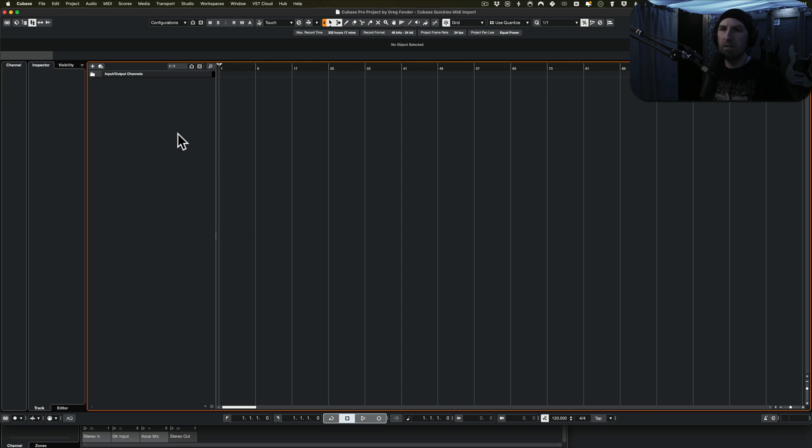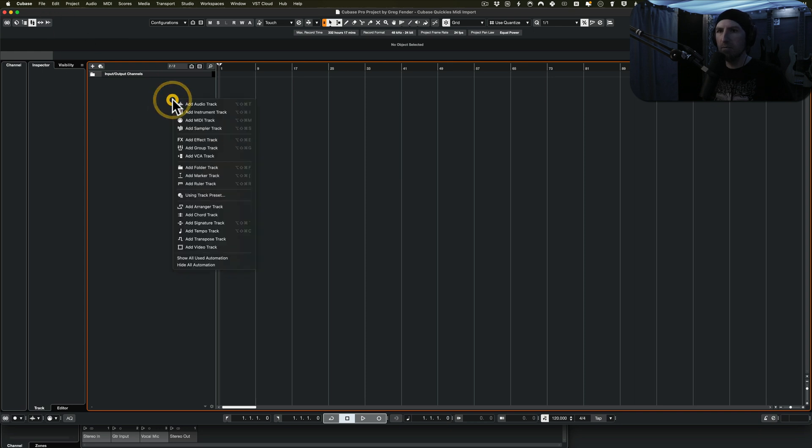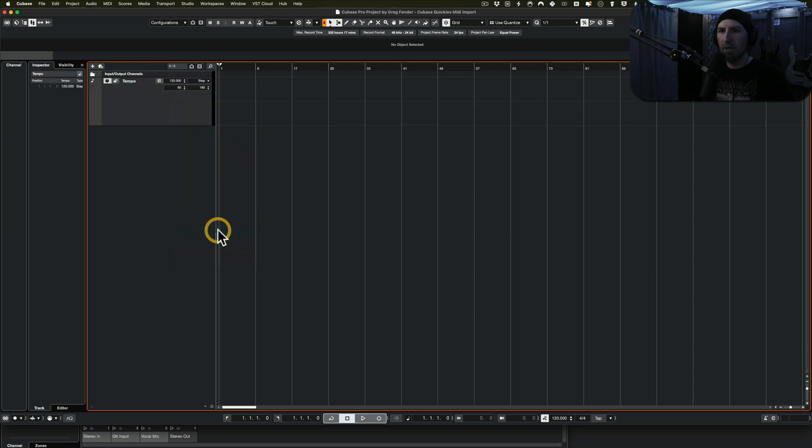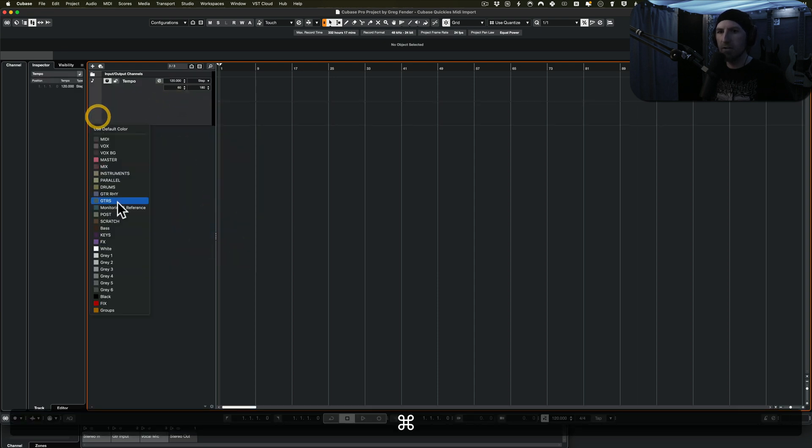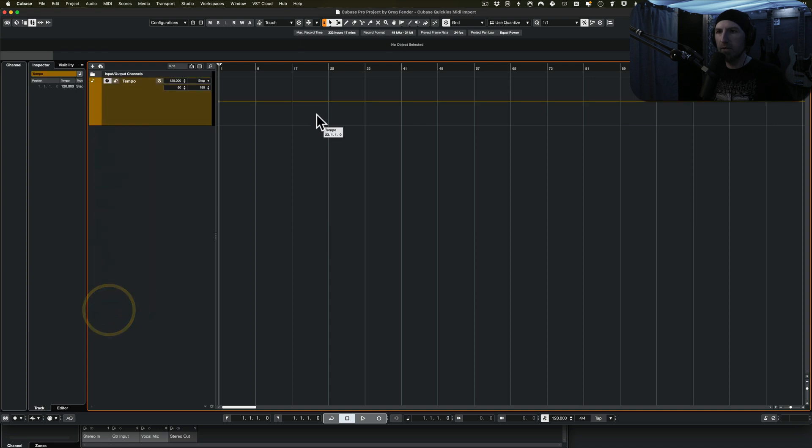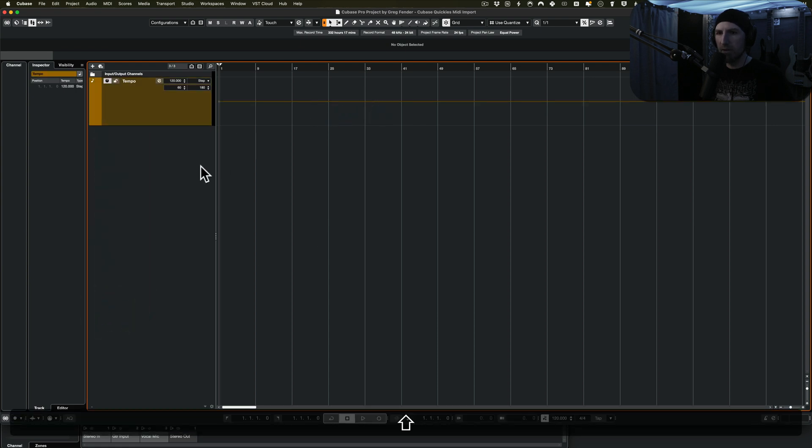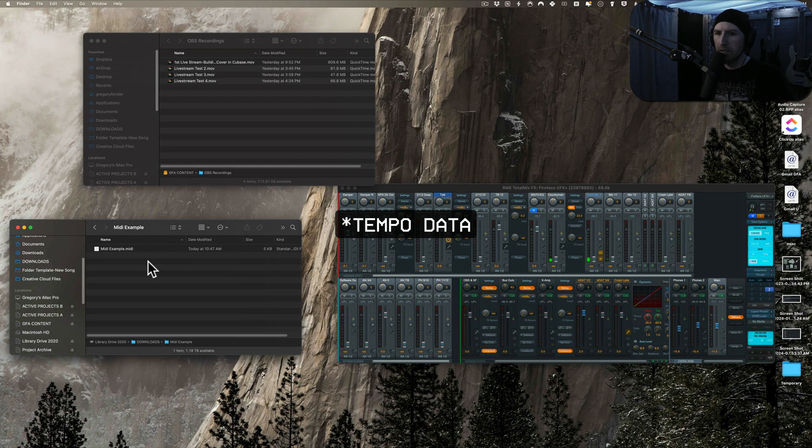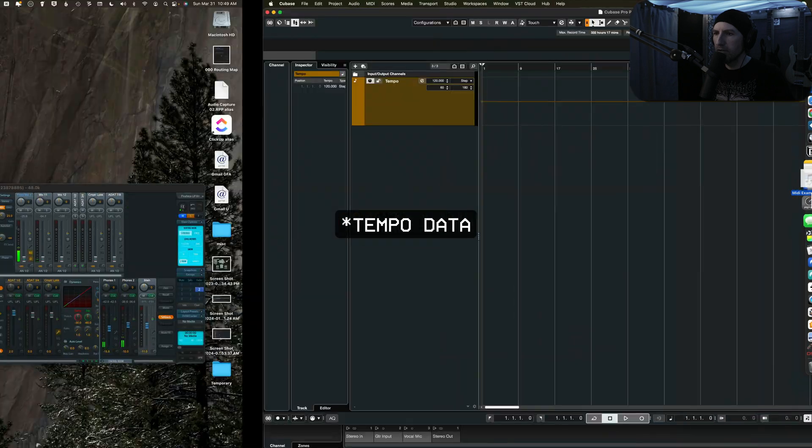You can either drag and drop it or you can use the file menu, but one thing I'm going to do real quick just for demonstration purposes, I'm going to add a tempo track and change the color of it so you can see things better. Because we want to see this line and we're going to see what happens to it when we import MIDI with MIDI data. I'm going to drag this in.